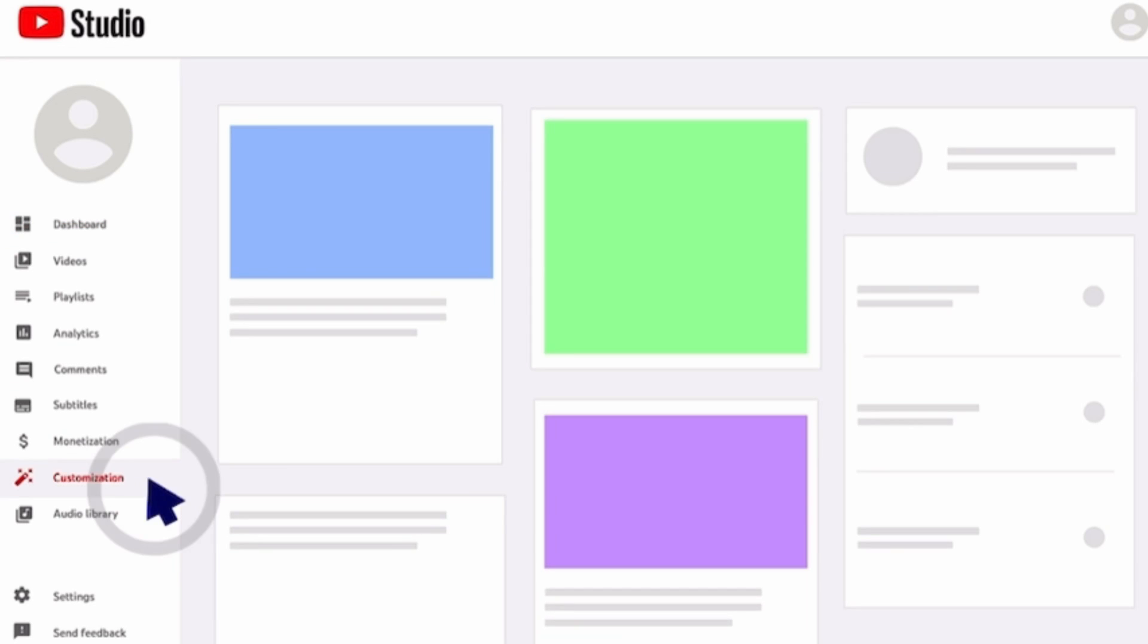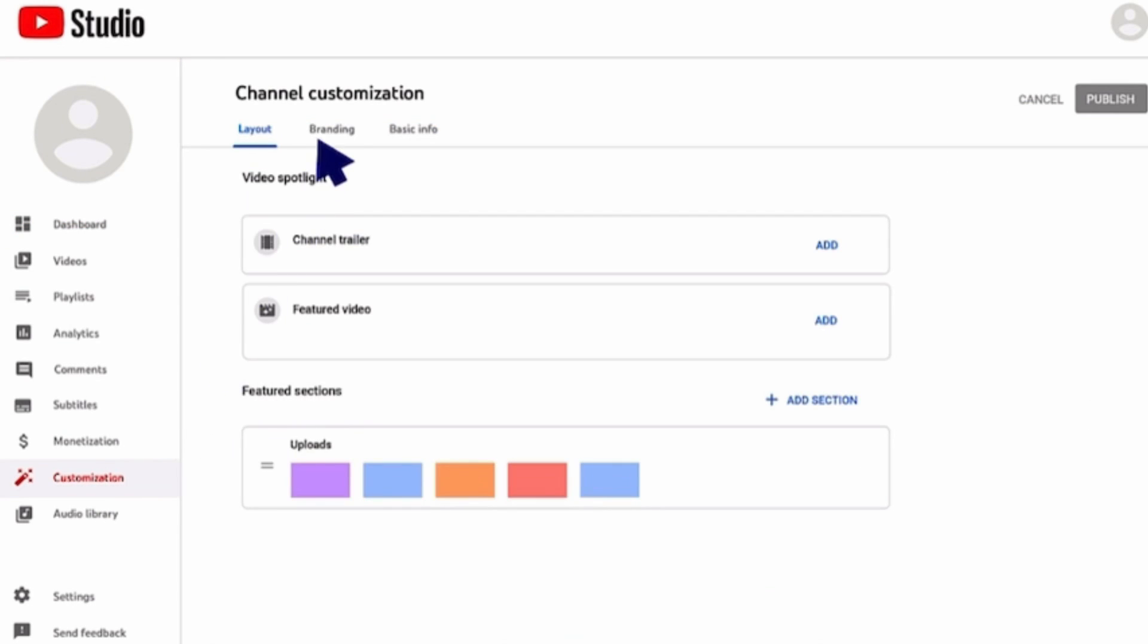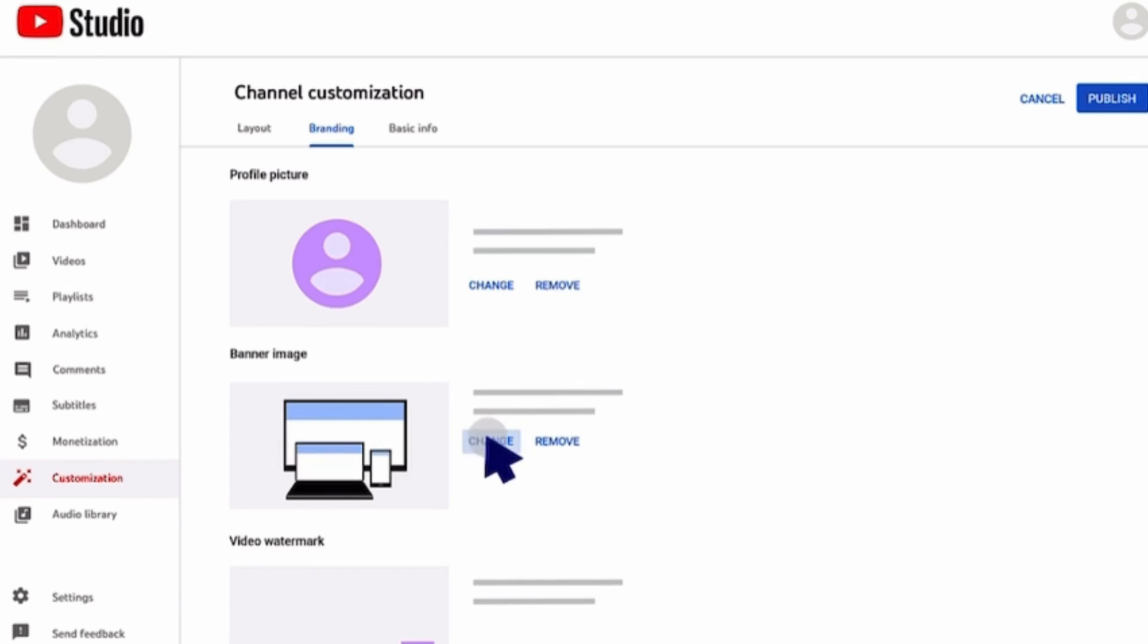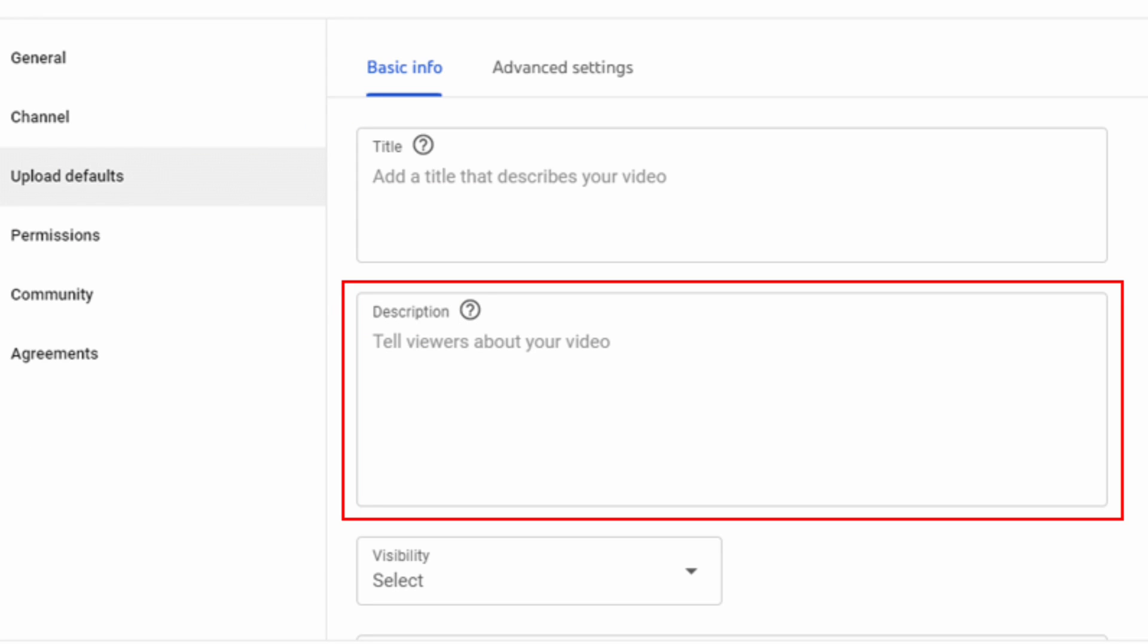Step three, brand your channel. Branding is crucial for recognition. Head to your settings and then channel. Upload a profile picture, create a compelling channel banner, and write a concise channel description. This builds a professional and inviting channel.